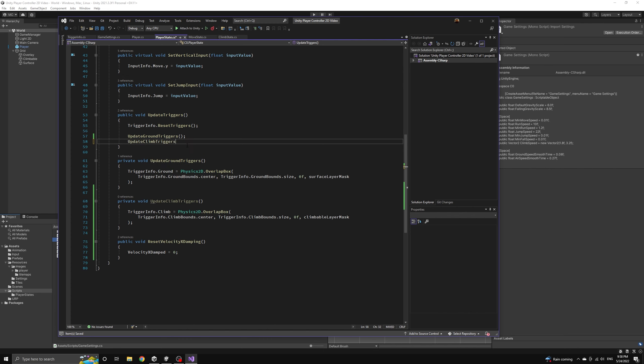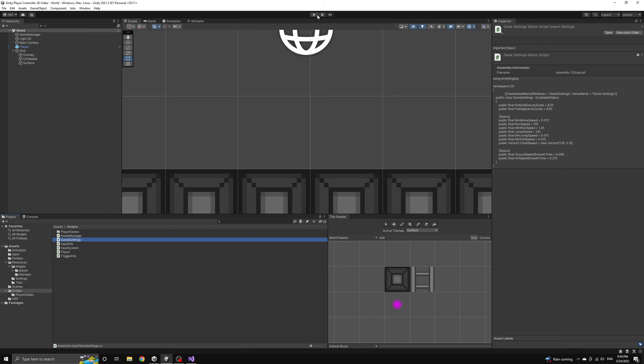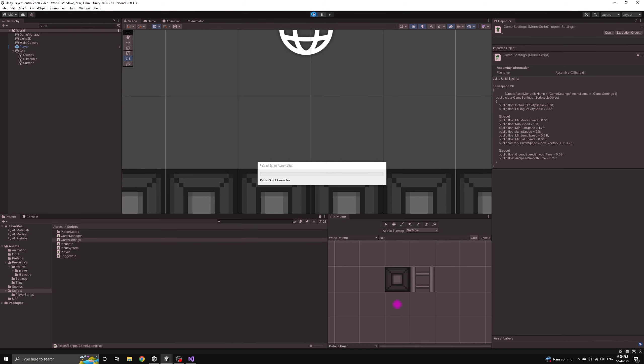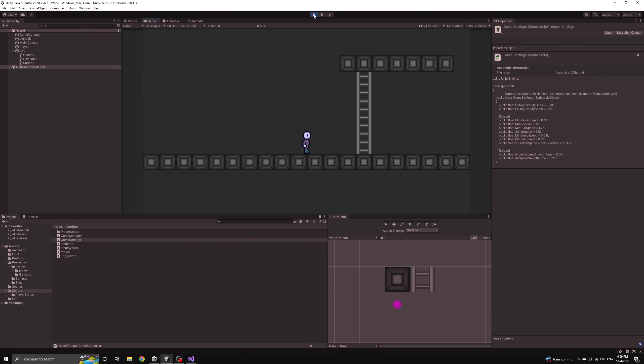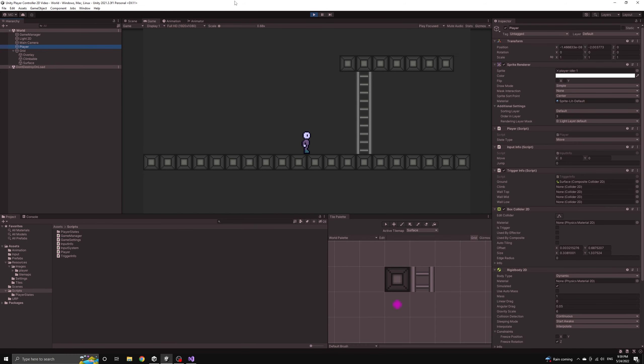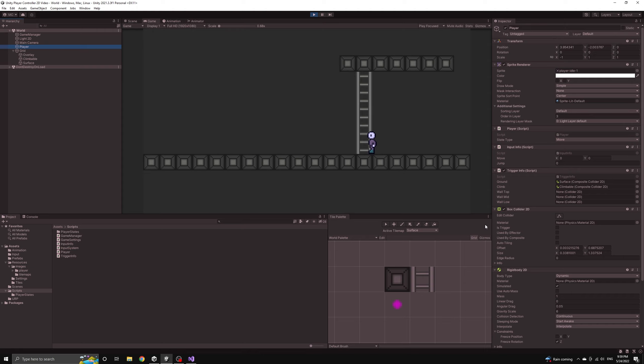Let's test out the application quickly to see if we are registering a collision with the ladder we have in our scene. Everything is working,